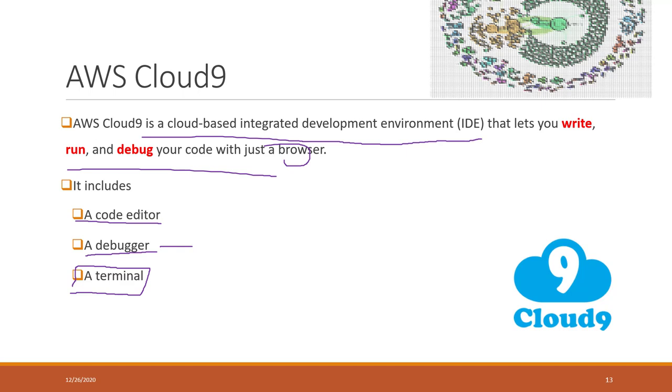The terminal will allow us to control the instance, to control Cloud9 so that we can install the Python libraries, etc. We will use Cloud9 during this lab. Our first lab is to set up our Cloud9 environment.